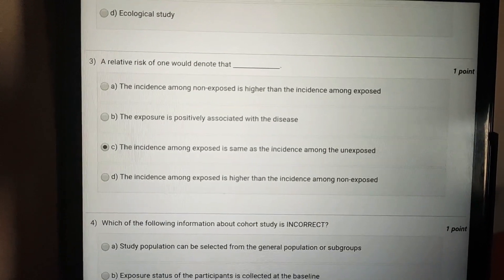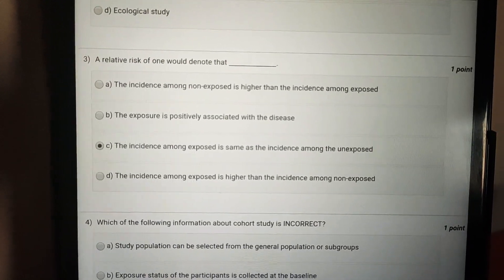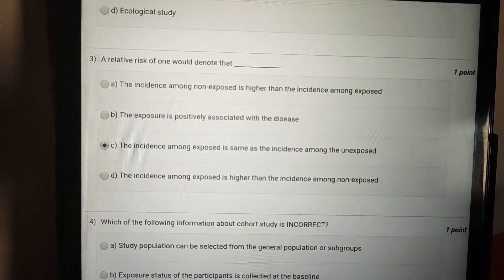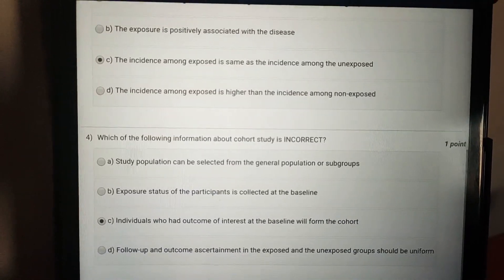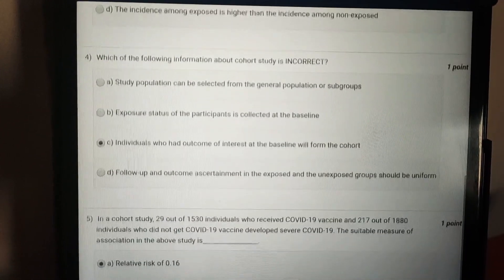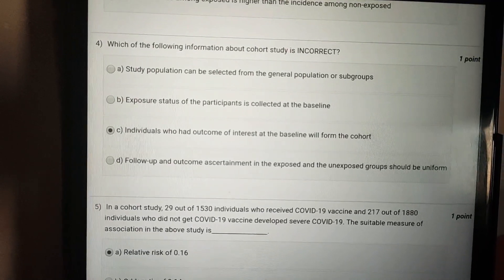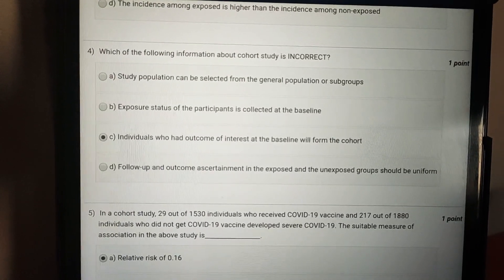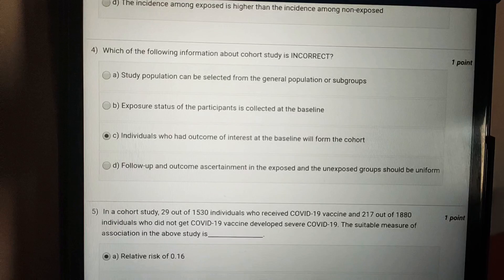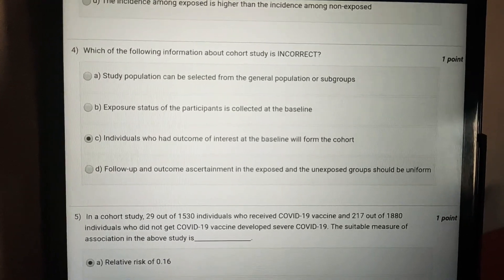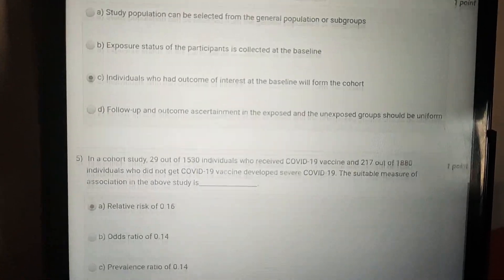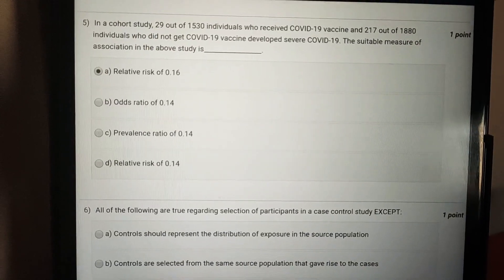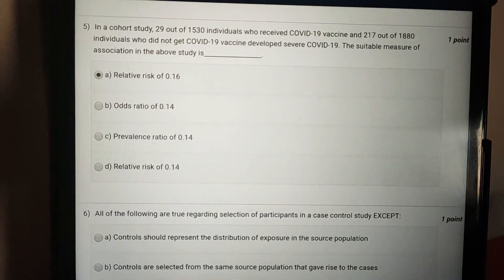The answer to question three is option C — the incidence among the exposed is the same as the incidence among the non-exposed. The answer to question four is option C — individuals who had the outcome of interest at the baseline will form the cohort.